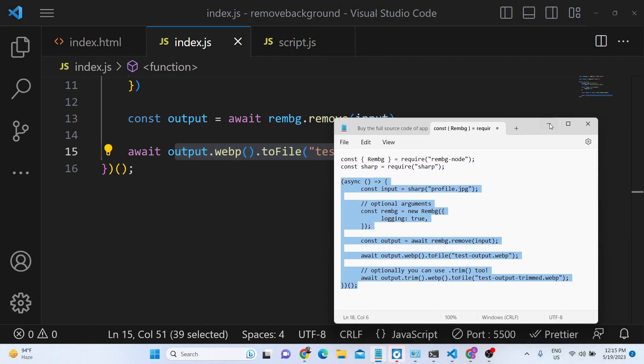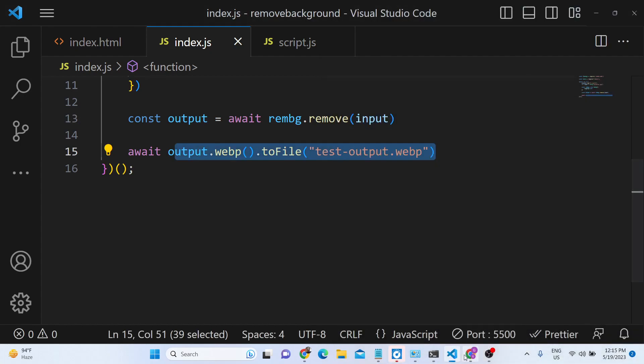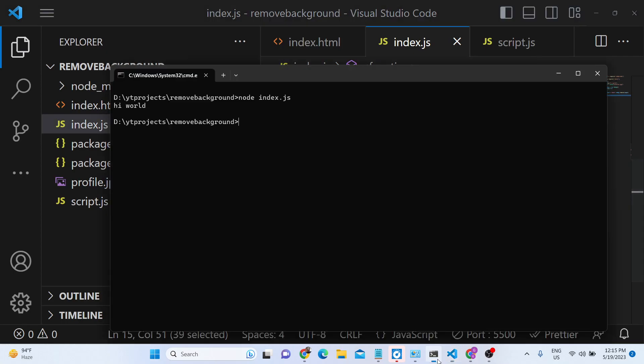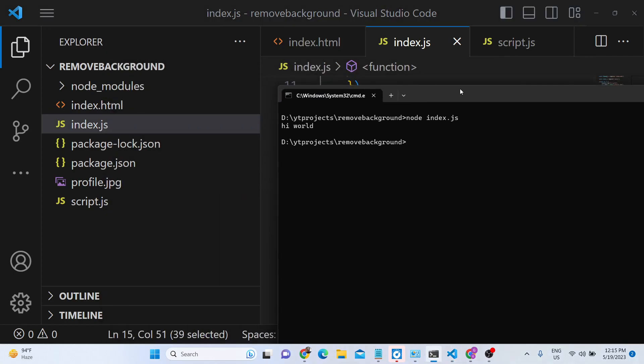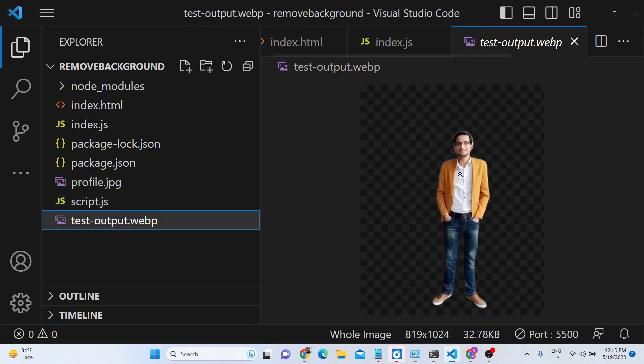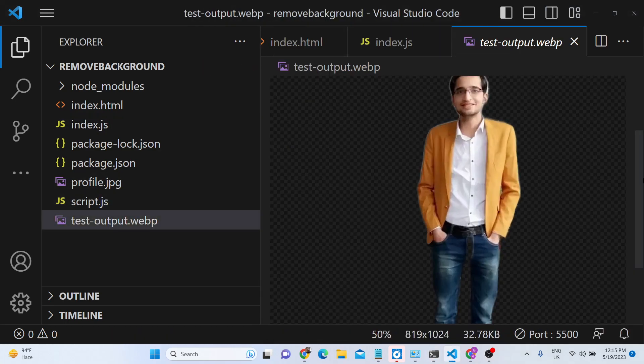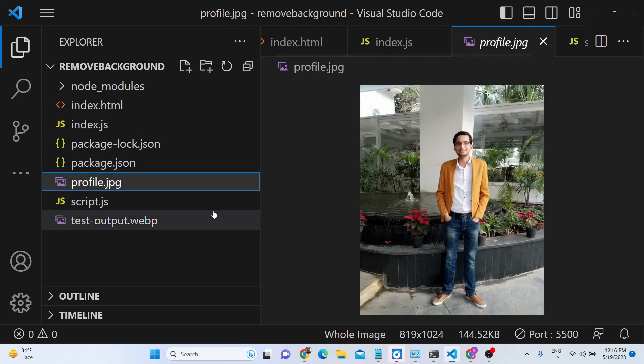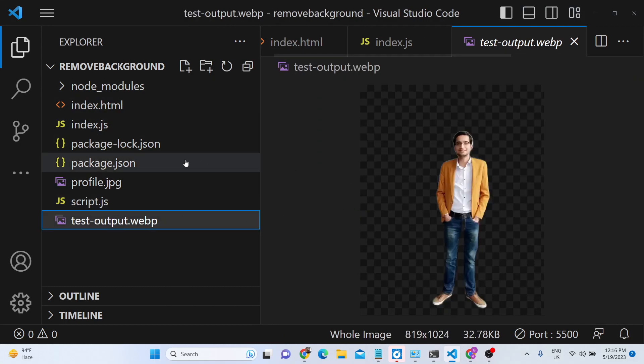Now just kindly notice in the left hand side as I run this Node.js script. So it will create this file. You will see the background is removed. You will see automatically. And this was the original image you can see that.